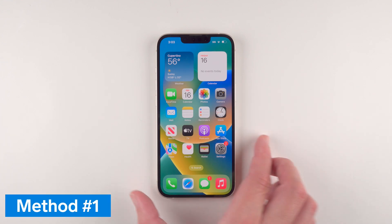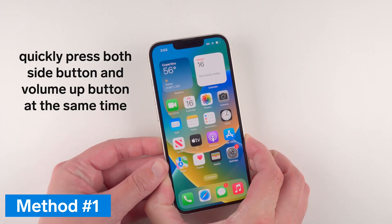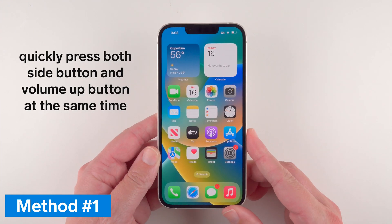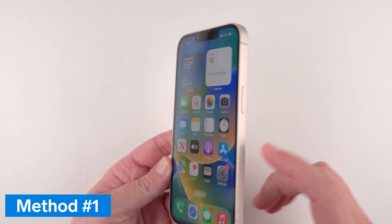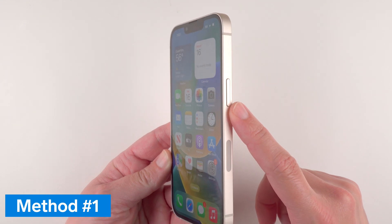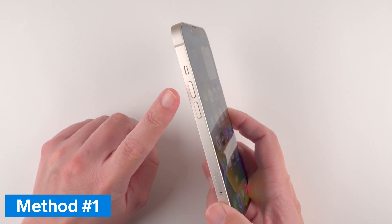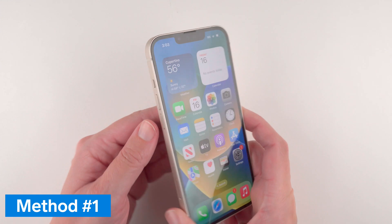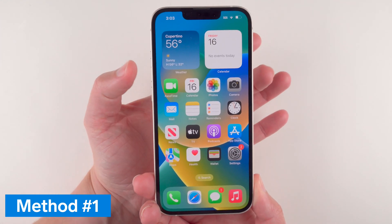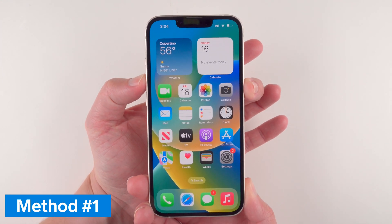The first way is to quickly press both the side button and the volume up button at the same time. The side button is this button here and the volume up button is this button here, so we're going to press both of these at the same time quickly.